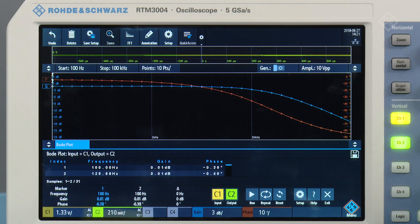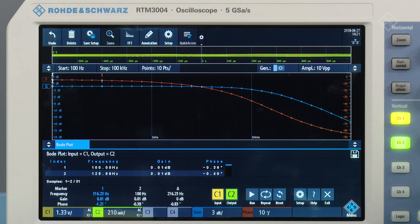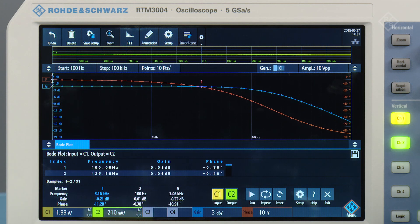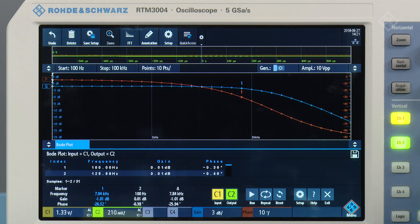Wow, it's almost exactly 15.9 kHz. You can see I've highlighted the cutoff frequency with our handy cursor.